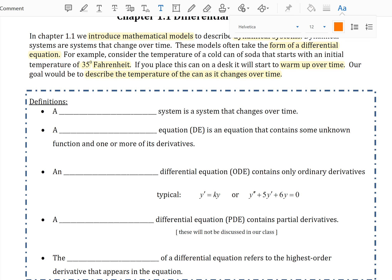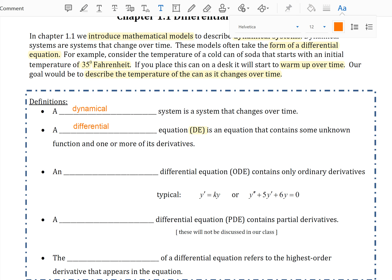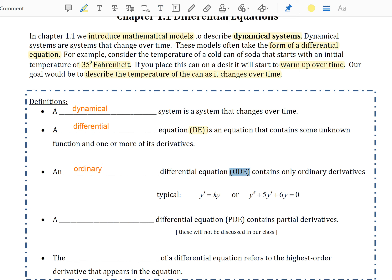First, a dynamical system is a system that changes over time. A differential equation, also referred to as a DE, is an equation that contains some unknown function and one or more of its derivatives. An ordinary differential equation, also referred to as an ODE, contains only ordinary derivatives.